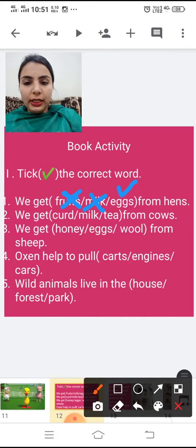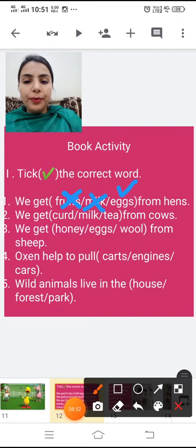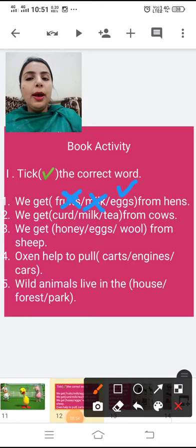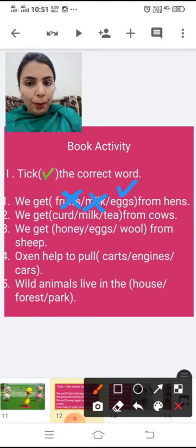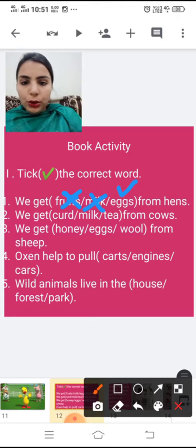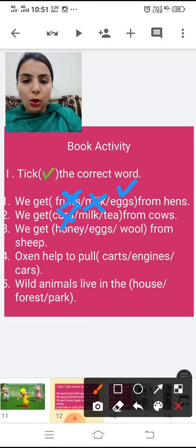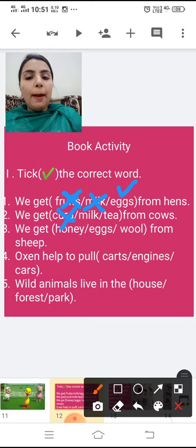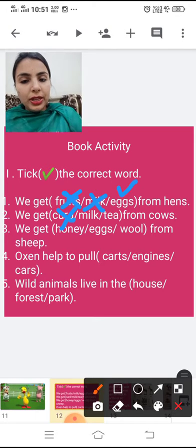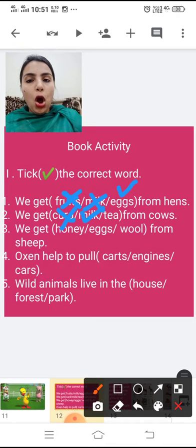Now the second question: we get curd, milk, or tea from cows. Do you get curd from a cow? No — we can make curd from milk, but we do not get curd directly from cows. Do you get milk from cows? Yes, we get milk from cows. So tick on milk.